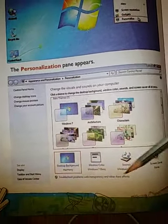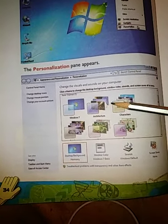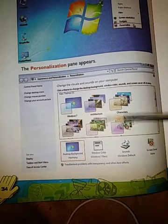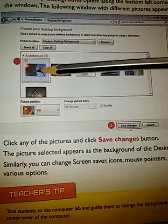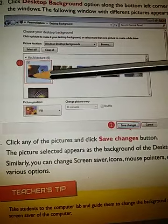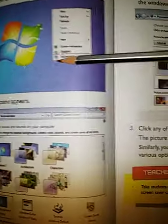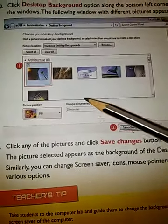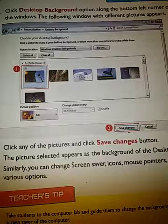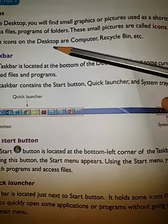When we click on Personalize, the Personalization panel appears. Here, whatever picture we want for our desktop background we can choose, and it will become our desktop picture. We can select the background and click on it to change it.